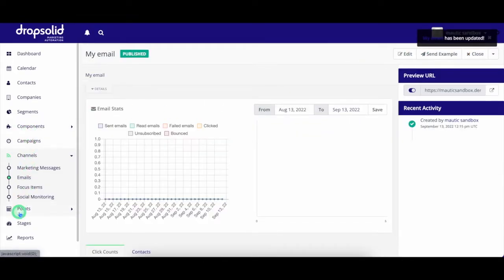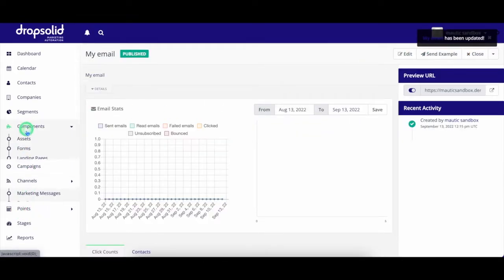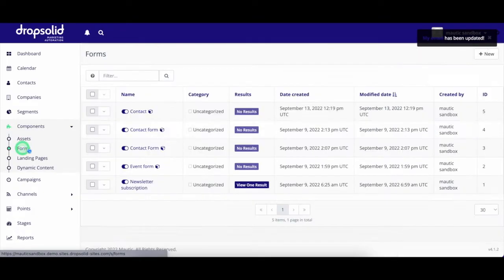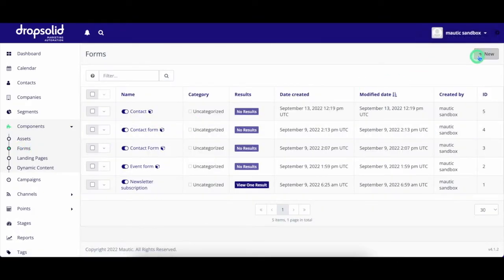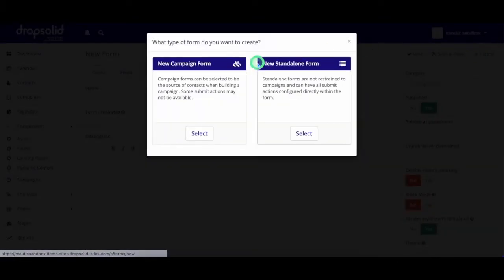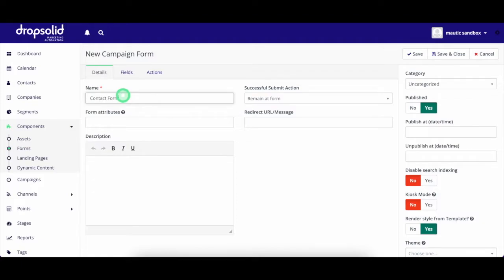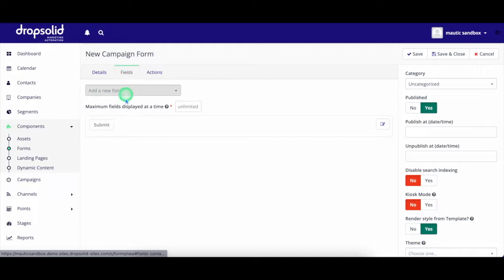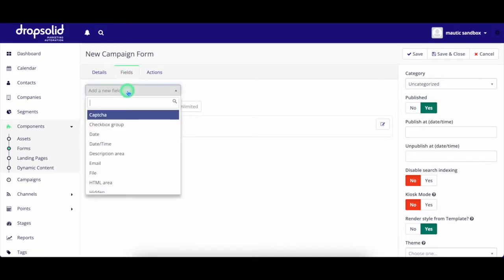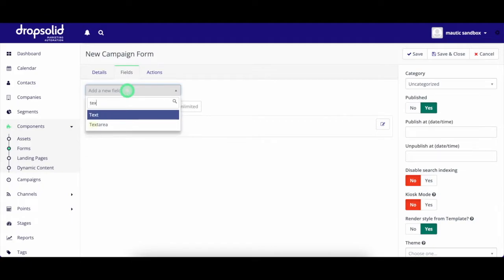Up next, the form builder. Creating forms has never been easier. By selecting different field types, you can create the perfect form for your needs. For example, let's make a simple contact form. I simply add the form fields that I need. For example, let's start off with first name. I select the text field.